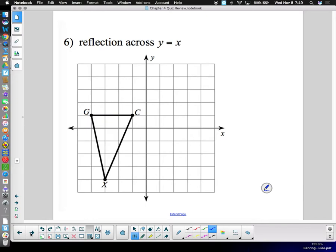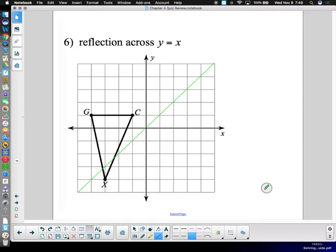Reflecting across the line y equals x is always a little tricky because of the diagonal line. Y equals x is one diagonal; y equals negative x is the opposite diagonal. We reflect across the diagonal line — on the opposite diagonal — and we look at how far each point is from that mirror, then go the same distance on the other side.